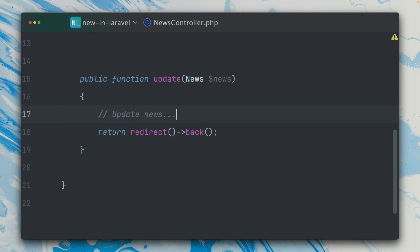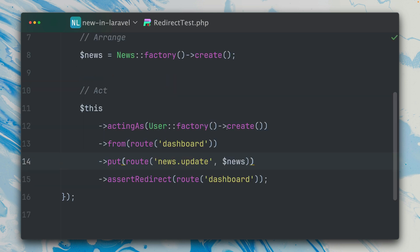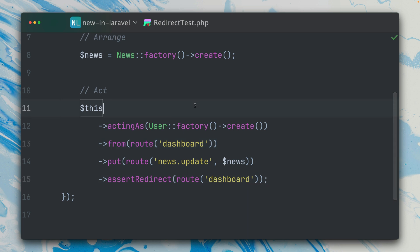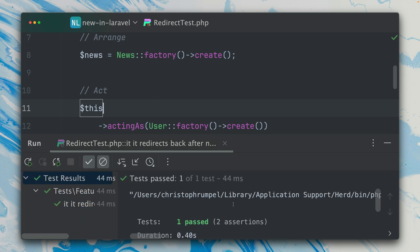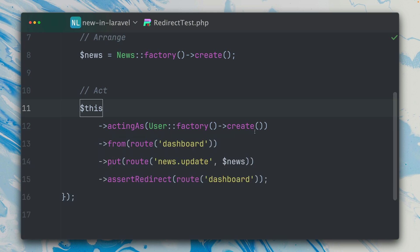Because inside my news controller here, after updating the news I'm going to say redirect back. So this means we're using this from method in order to make this work, and then we're asserting where we're at after redirecting. If I run this test, it passes, which is nice.